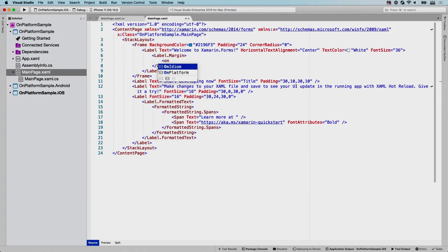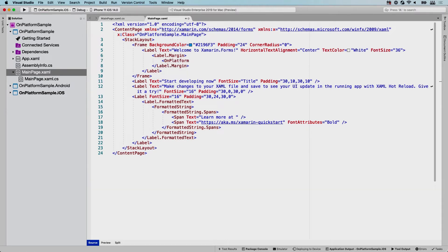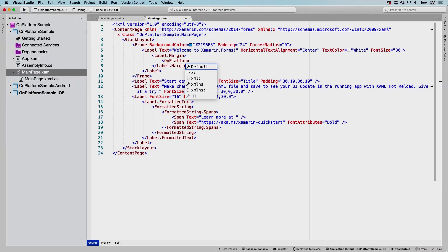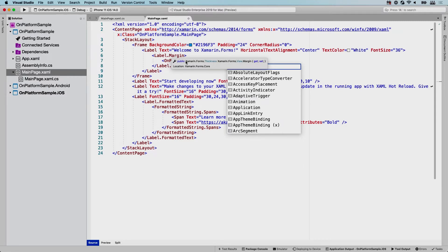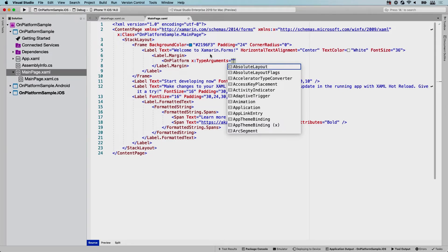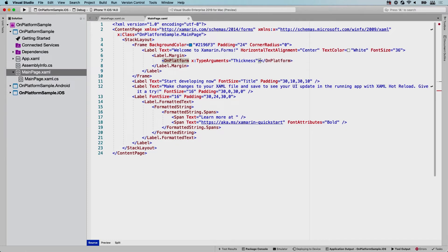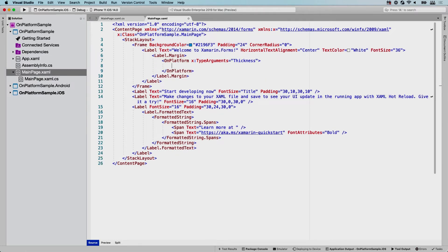You can see there's also OnIdiom, which is basically the same, but that allows you to set different values whether you're on a phone or a tablet or maybe a TV or something else. But here we're going to focus on OnPlatform and we're going to have to specify the value that we're putting in here. So we're going to set the x:TypeArguments and this we're going to have to set to the actual type that is the property that we're going to set. So in this case, the Margin—and if you hover over it, you can see it's the Thickness. So that's the thing that we're after here, but this could also be an int or a Boolean or whatever. But in this case, it will be the Thickness and it will close it like that.